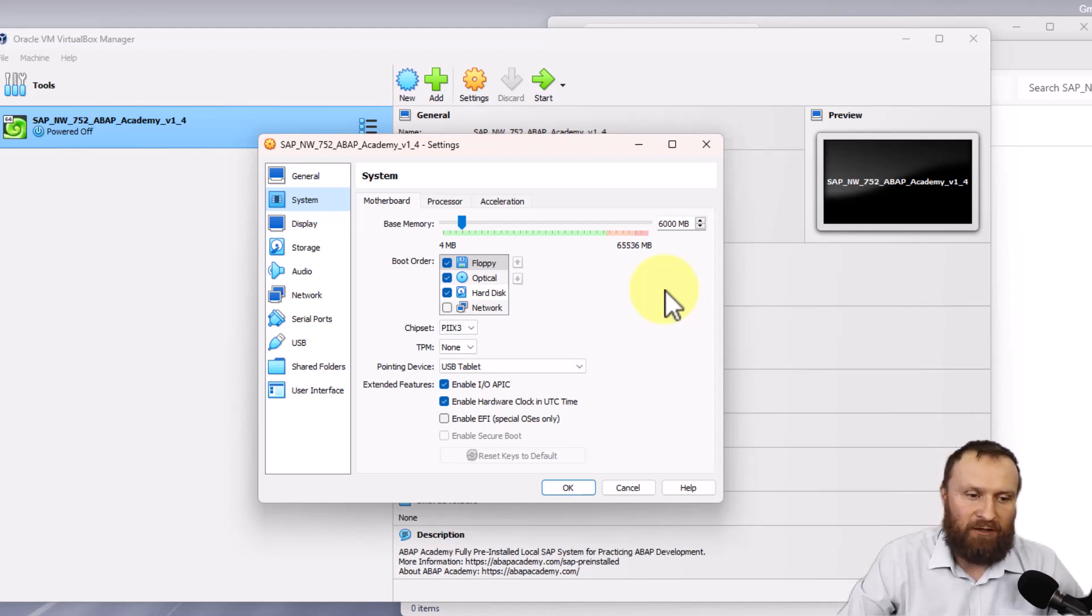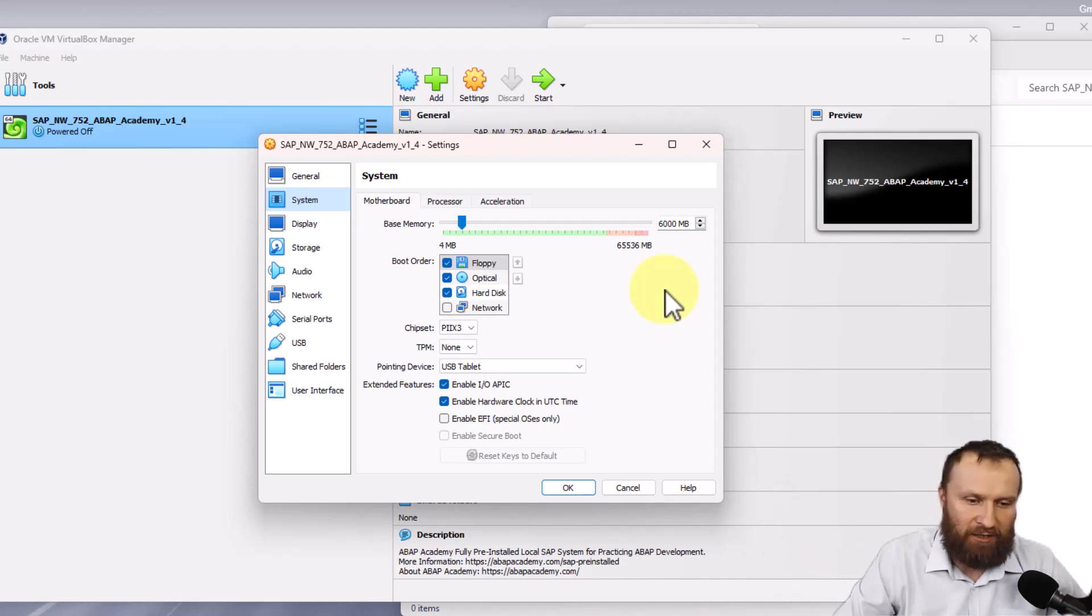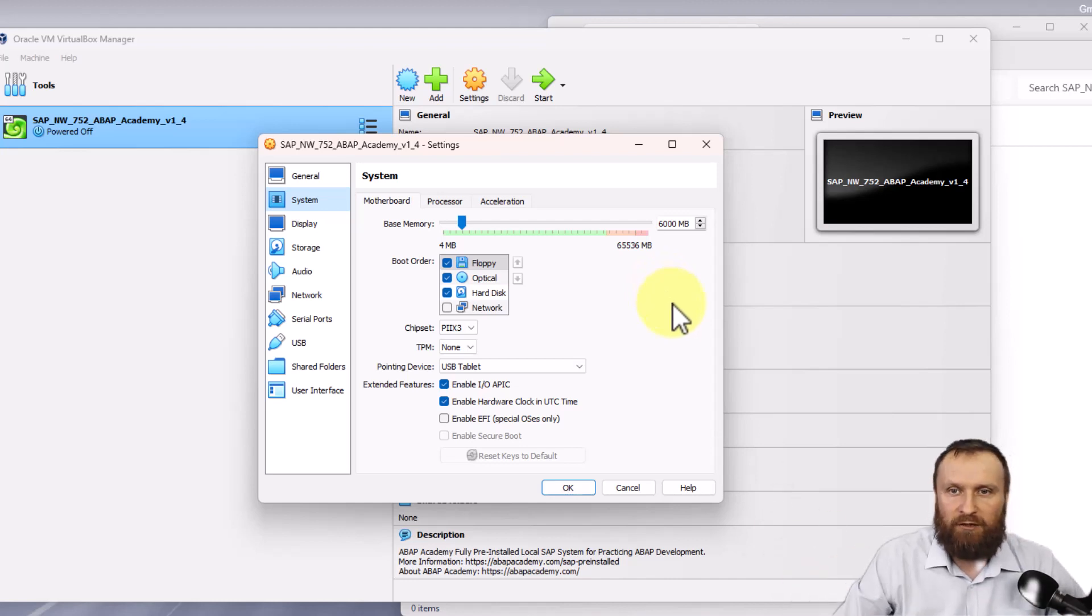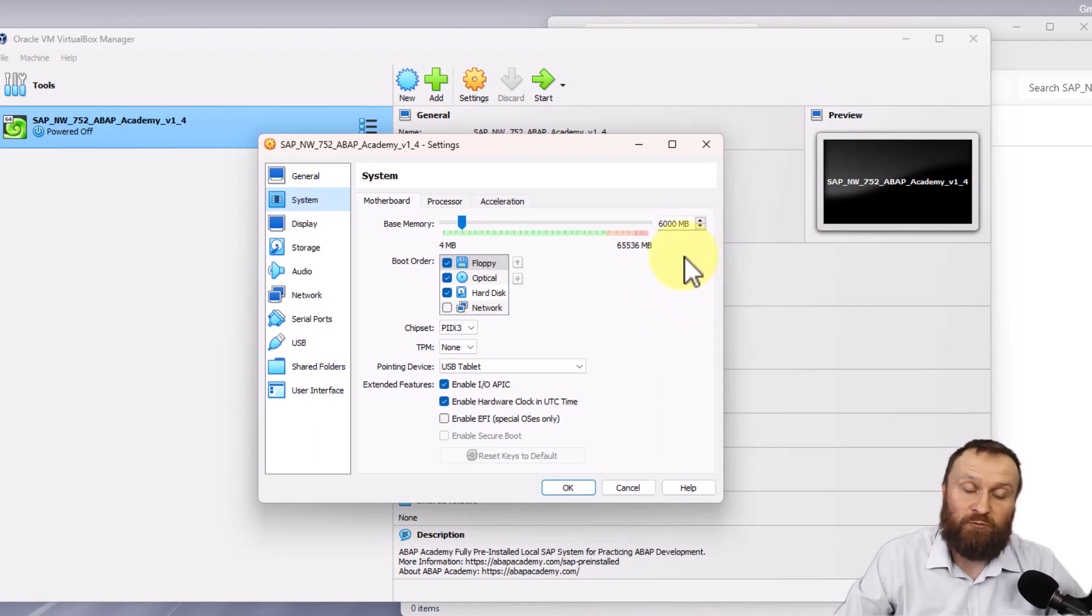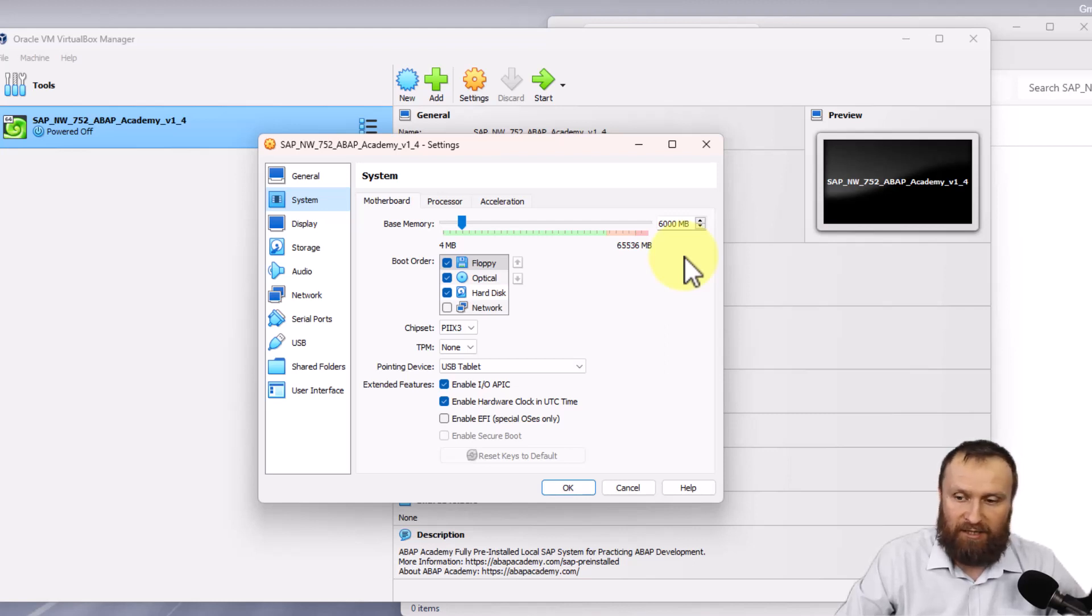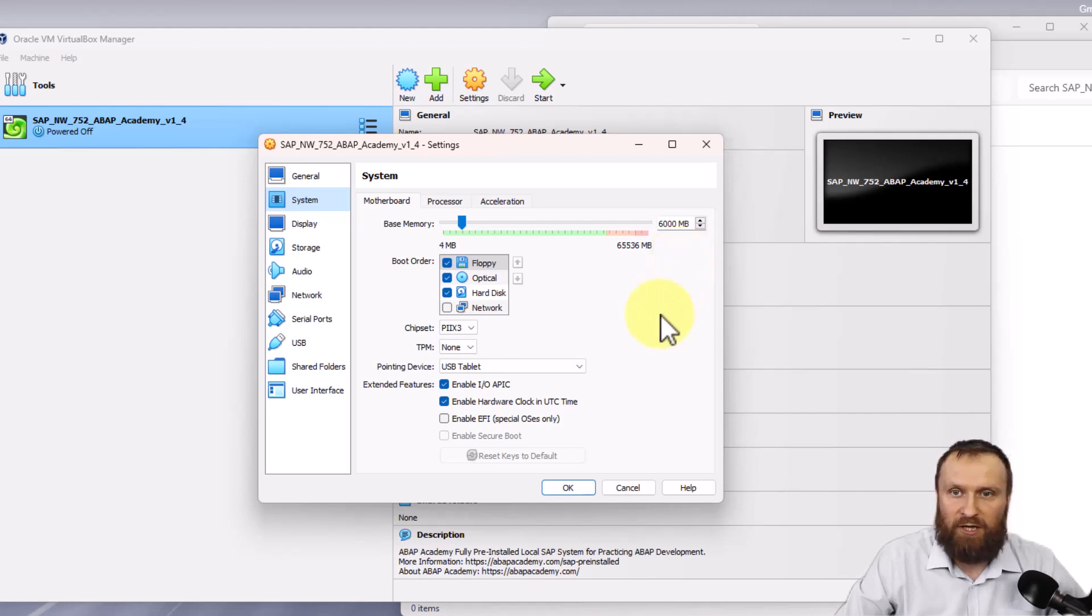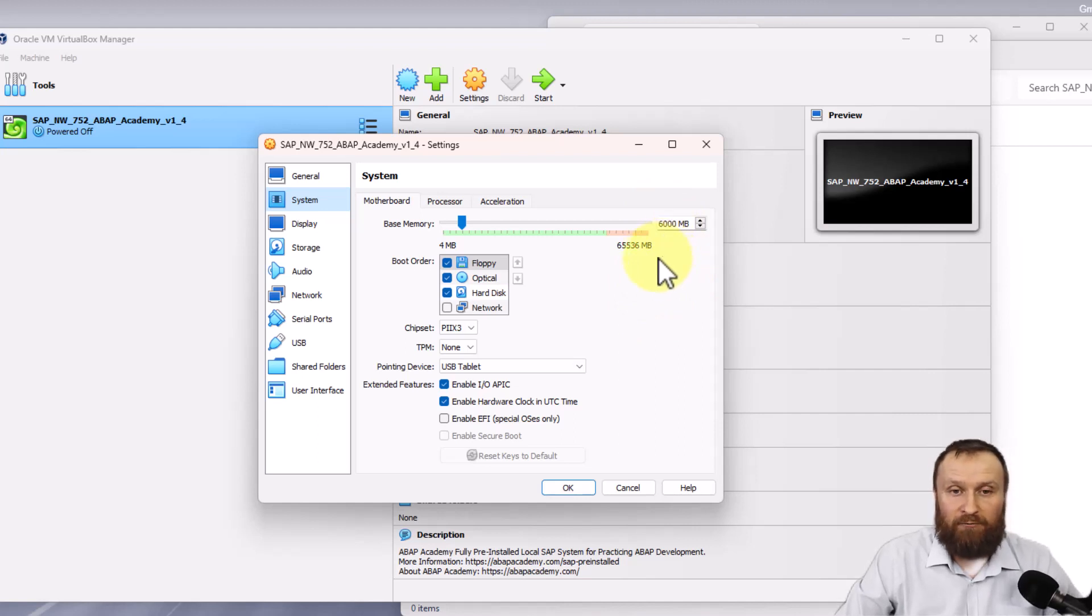If you have less RAM or your PC is already running low on memory, you can move this down to 5,000 or 4,000 megabytes, which is 4 gigabytes. But don't make it any lower because your SAP system will be super slow. 6 gigabytes is our recommendation. 5 is okay as well. 4 is the minimum.